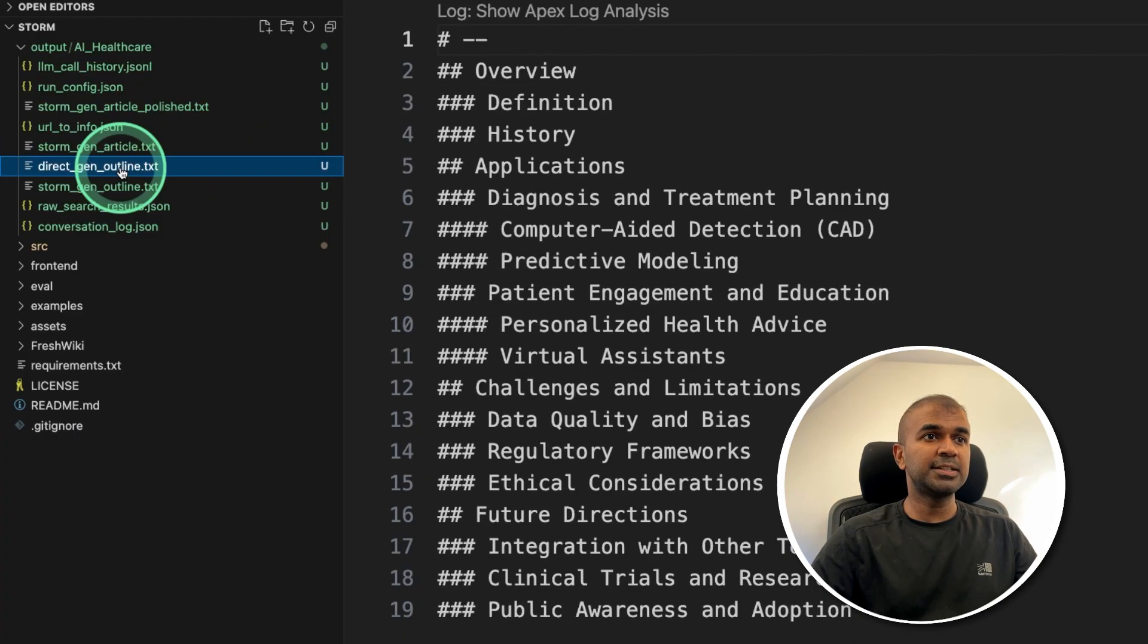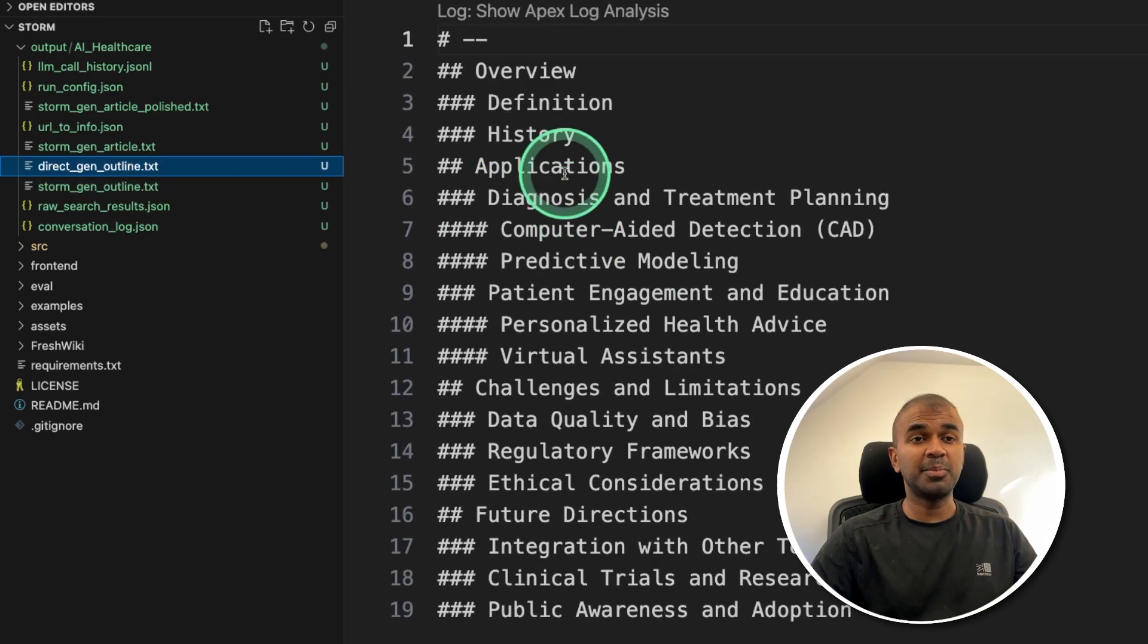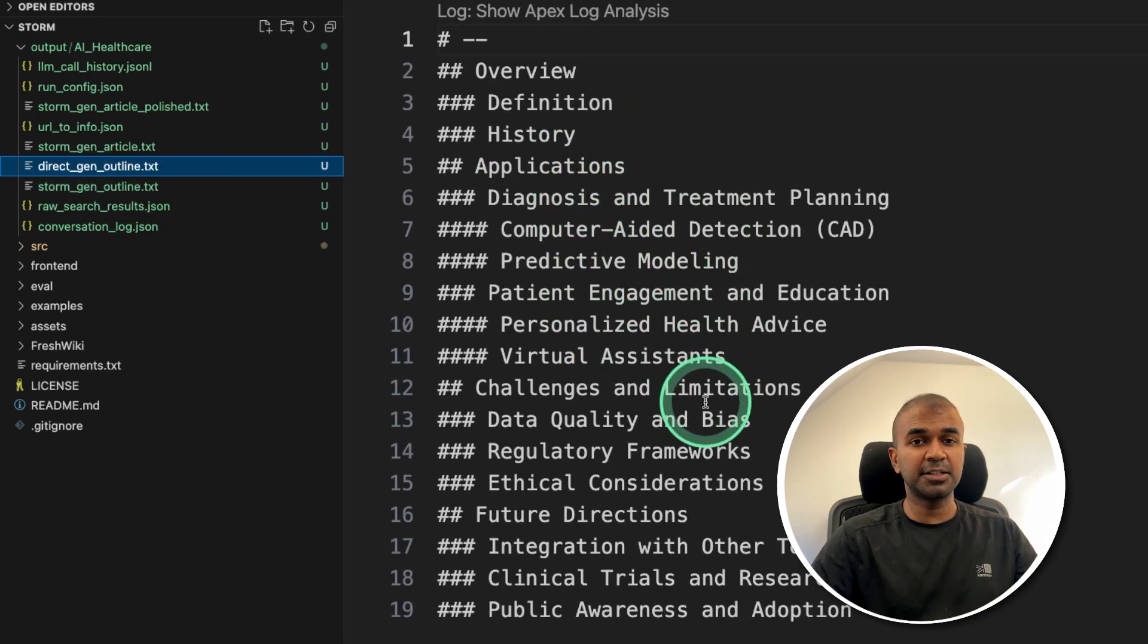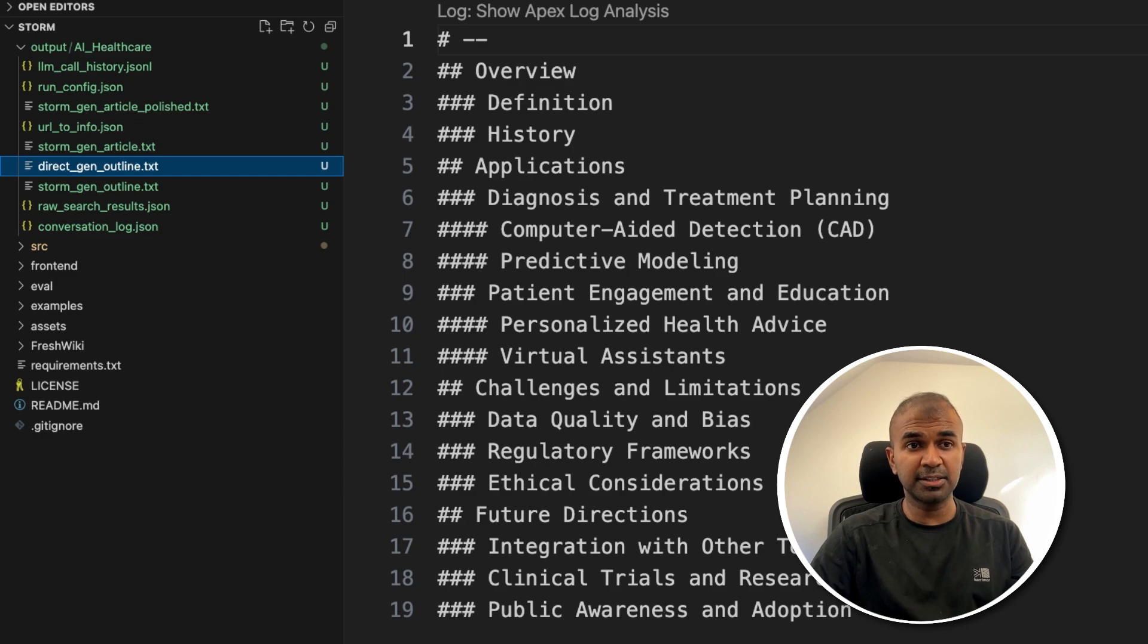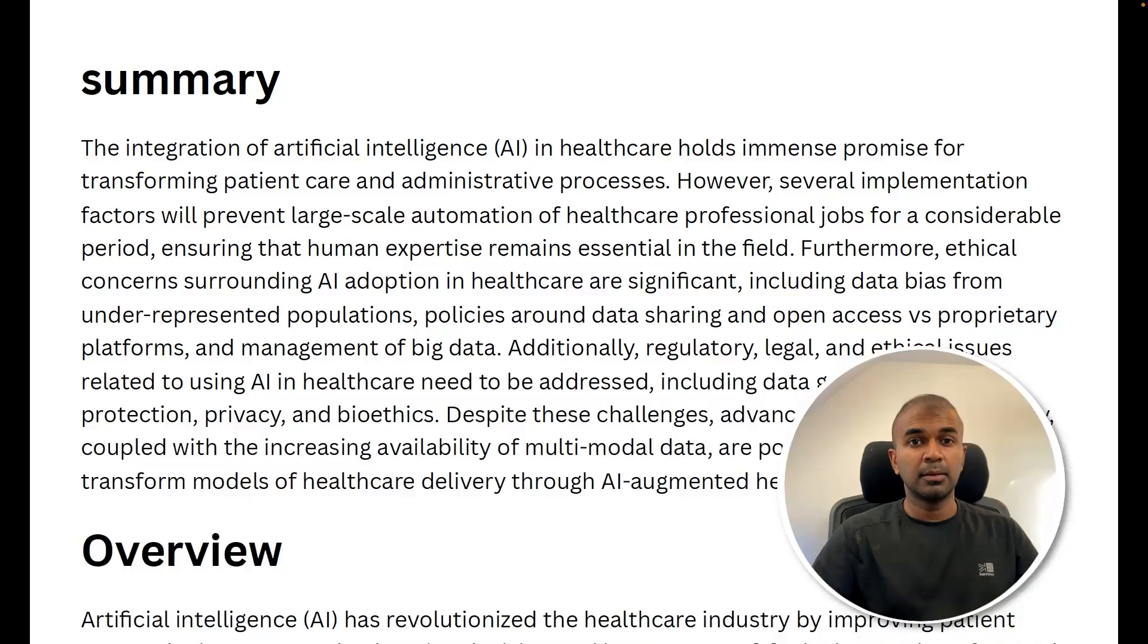Similarly, we can see the outline generated here. I believe once after the outline gets generated, then it's again searching for individual articles based on this outline and filling the whole wiki article.